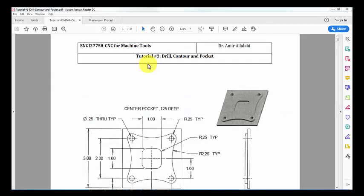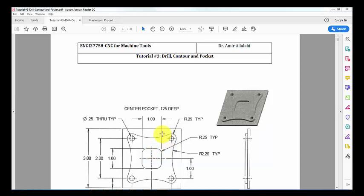Hello everybody, I hope you are doing well and safe. In this video I'm going to go through tutorial number 3, in which we're going to learn how to machine a central pocket.